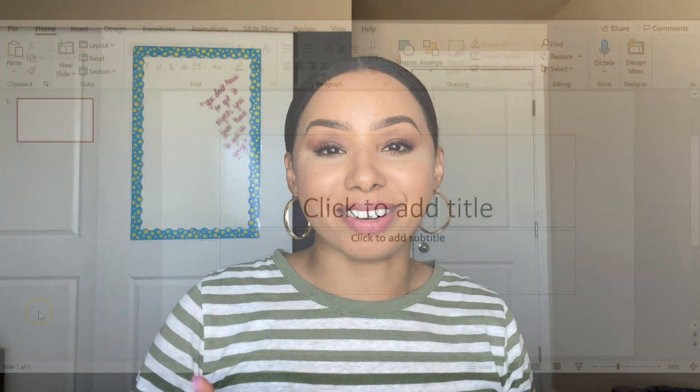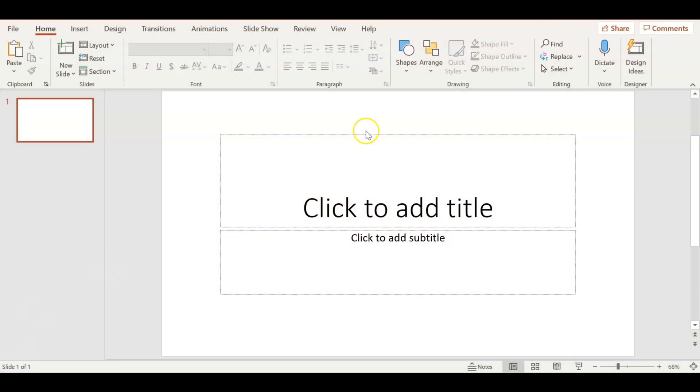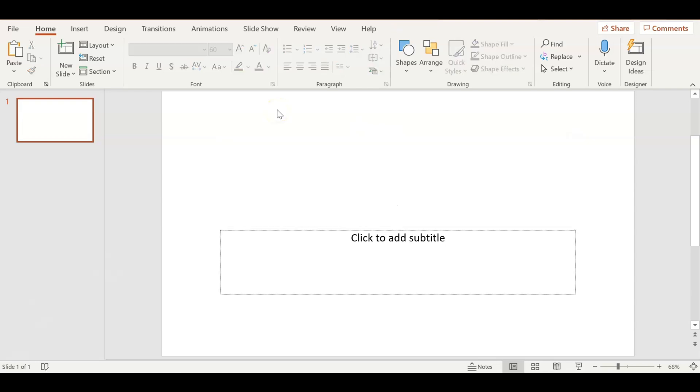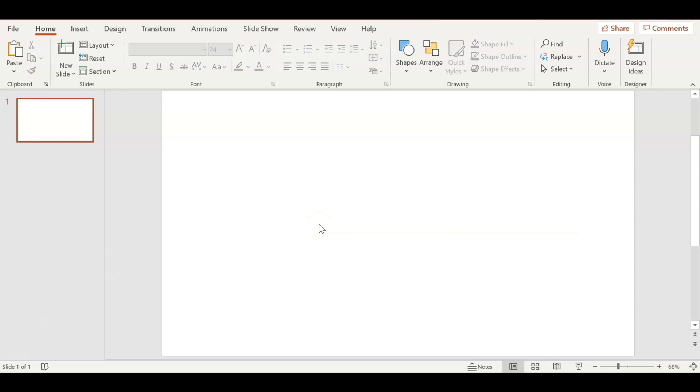So part one starts now. Let's go ahead and get started. The very first thing I do is get rid of these text boxes - just click on them and backspace and delete them. You want to start with a clean, clear slate.